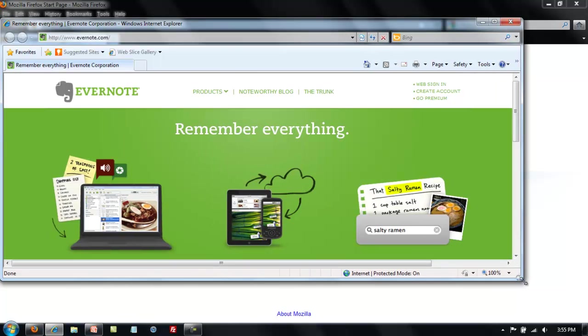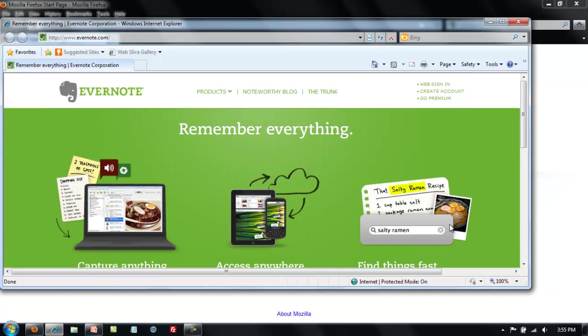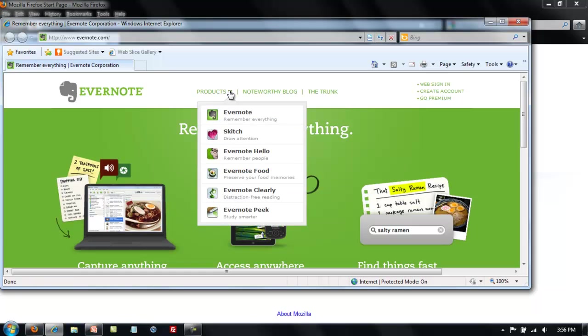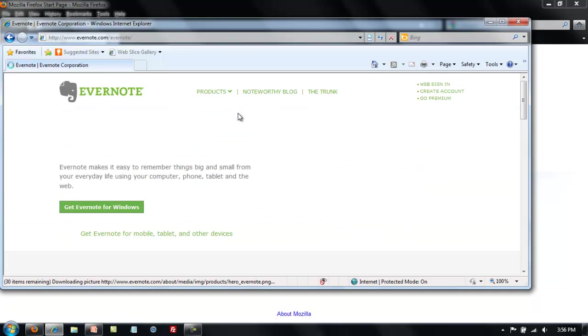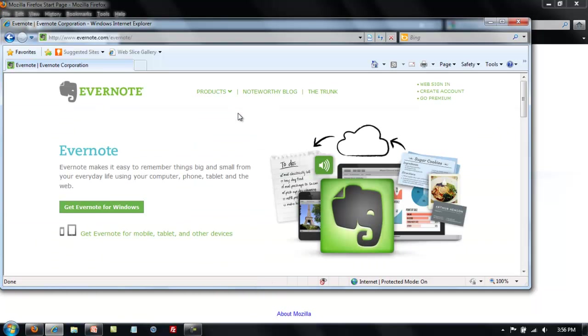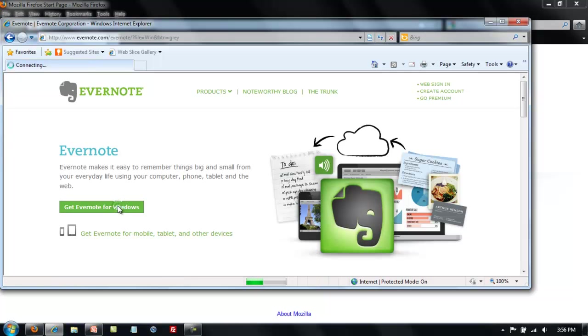When the website comes up, you will need to go to the Products area. There's a little drop down and click on Evernote. Next you will need to click Get Evernote for Windows.